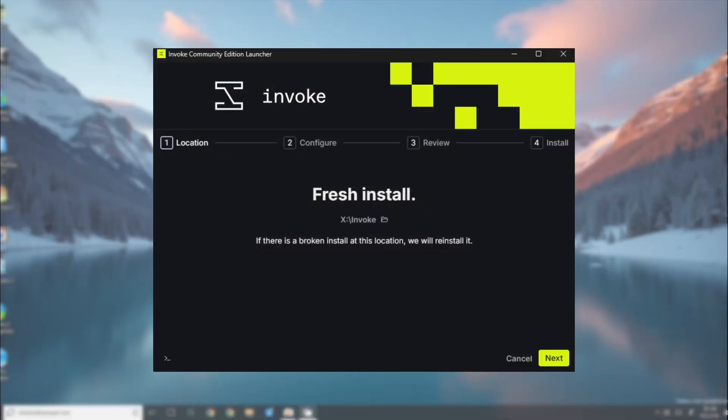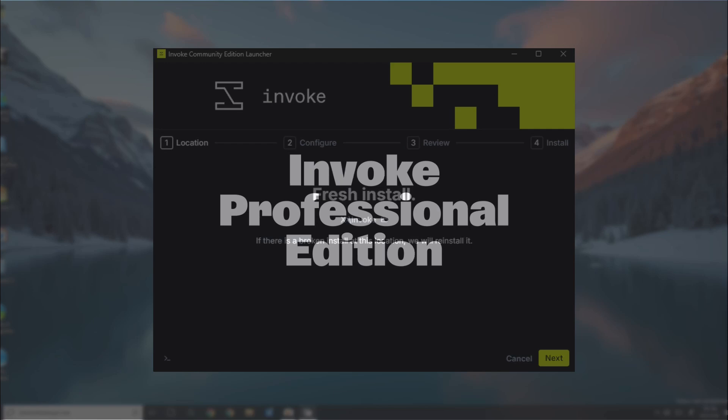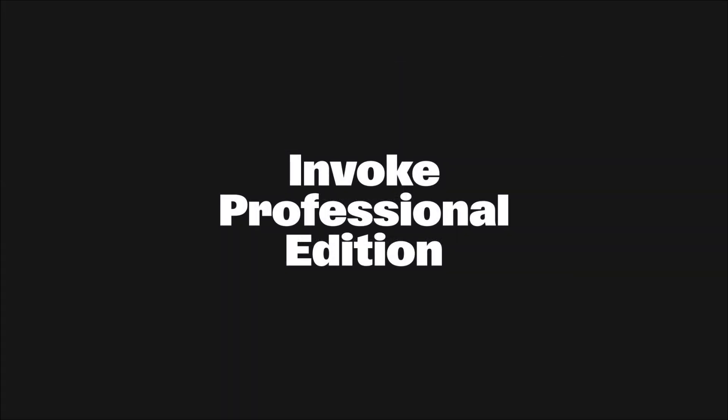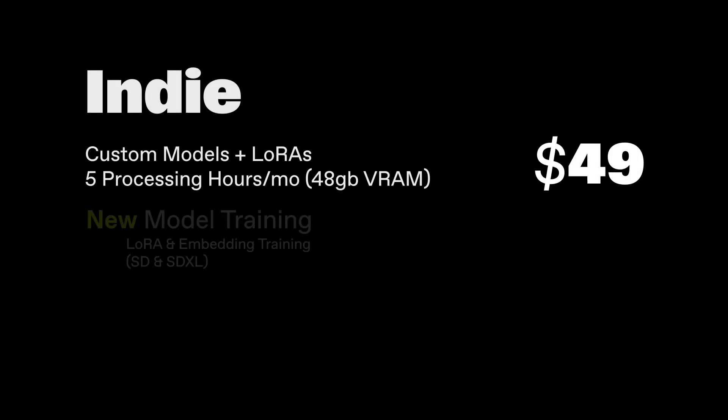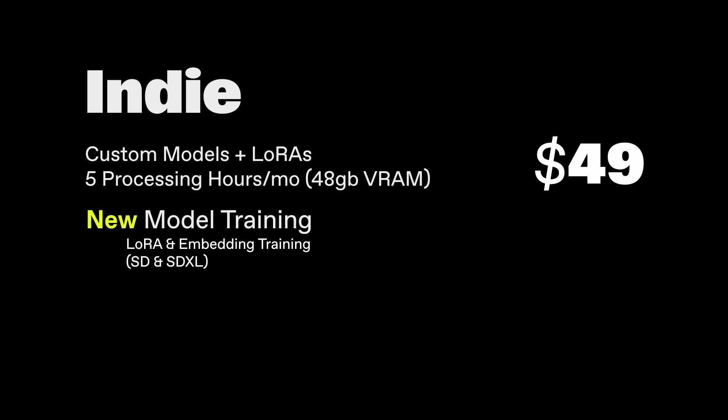If you're looking for the best experience running Flux with Invoke, then we have some exciting news about our professional edition. We've recently added our step-by-step LoRa model training tool to our indie plan, so now is a great time to try it out.